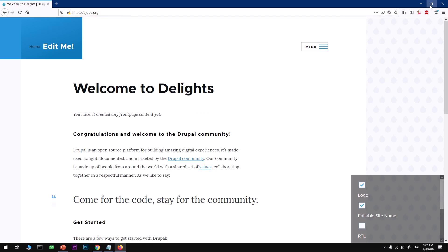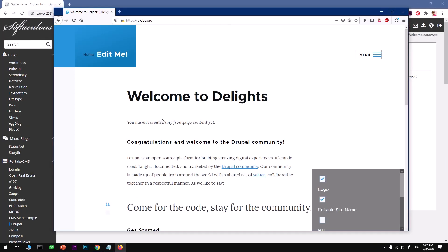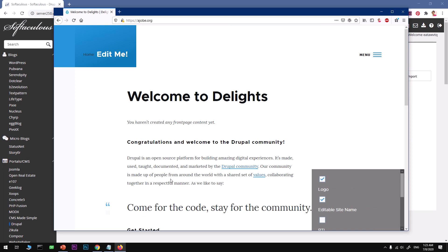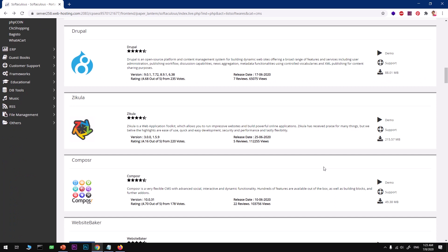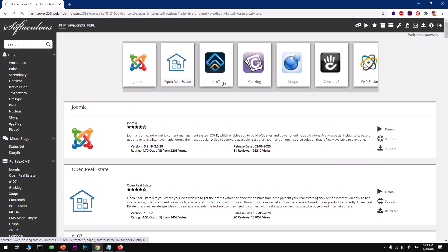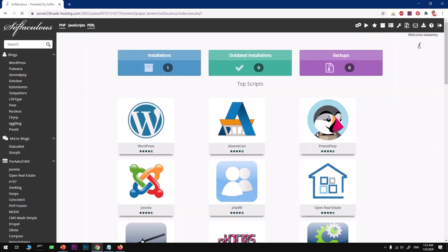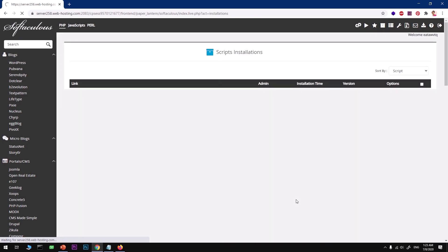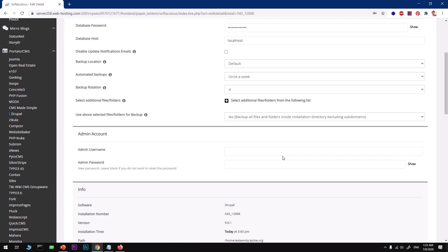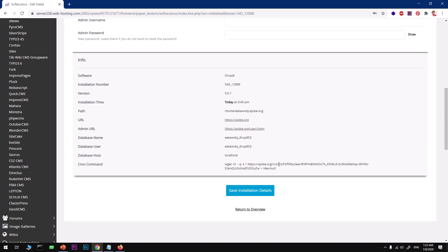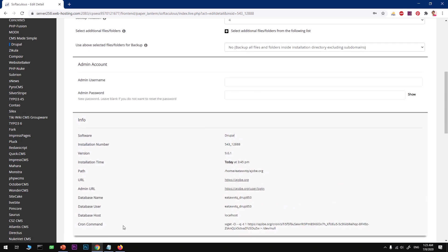That's how you install Drupal 9 on web hosting with cPanel. If you have any questions or suggestions, leave them in the comments below and I will try to answer ASAP. If you need any help with Drupal you can also reach me at my email address. Thanks, bye for now!